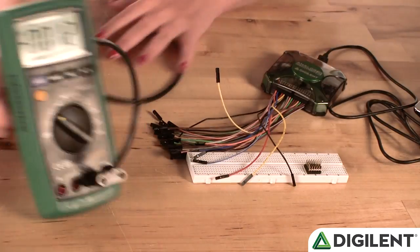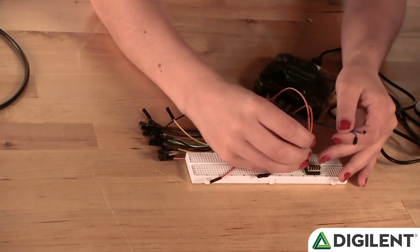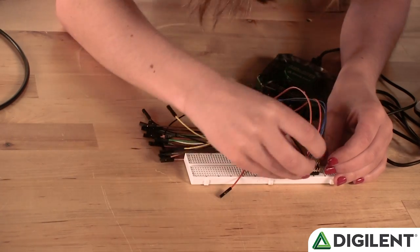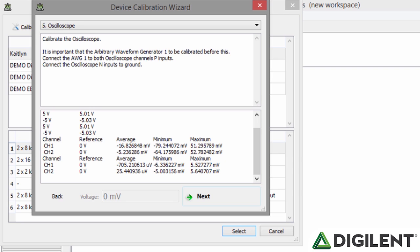The next tool to be calibrated is the Oscilloscope. The first calibration check requires that all of the oscilloscope leads be connected to ground to get an accurate zero point. Once the circuit is set up and you click Next, the calibration will start. This is an automatic calibration, so you don't need to enter any data.